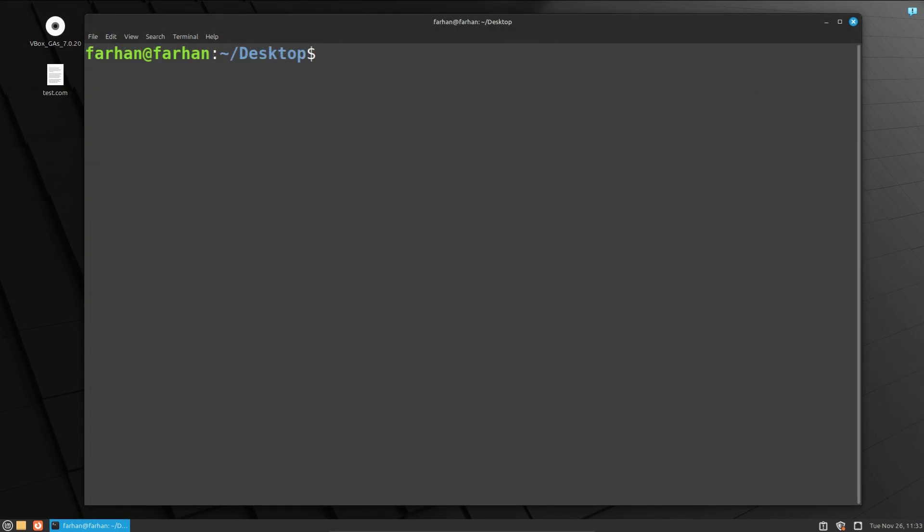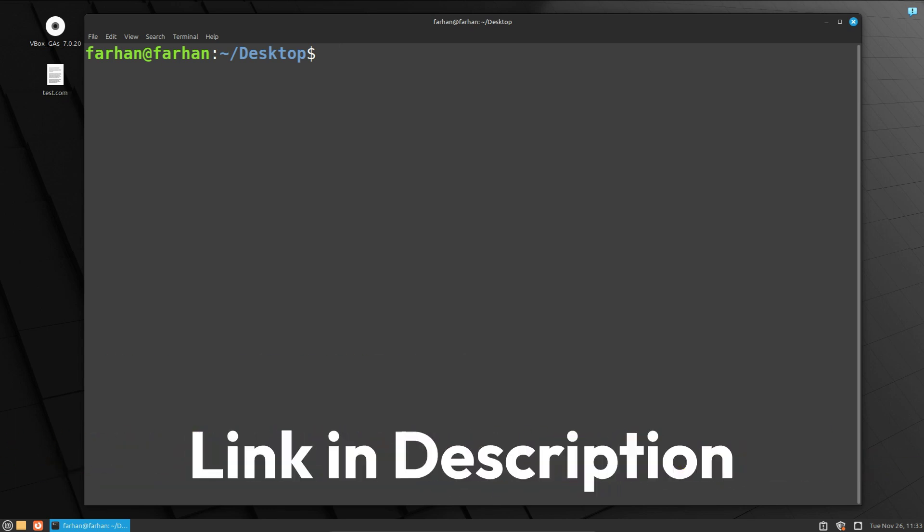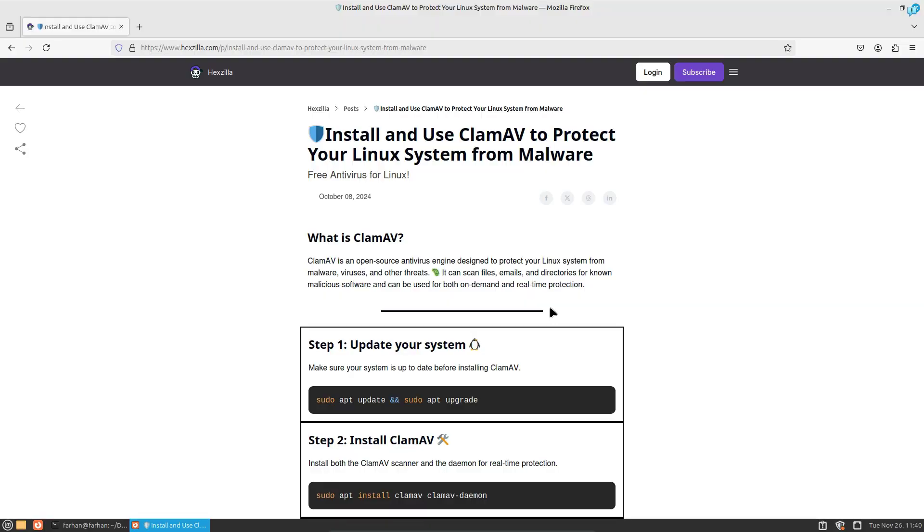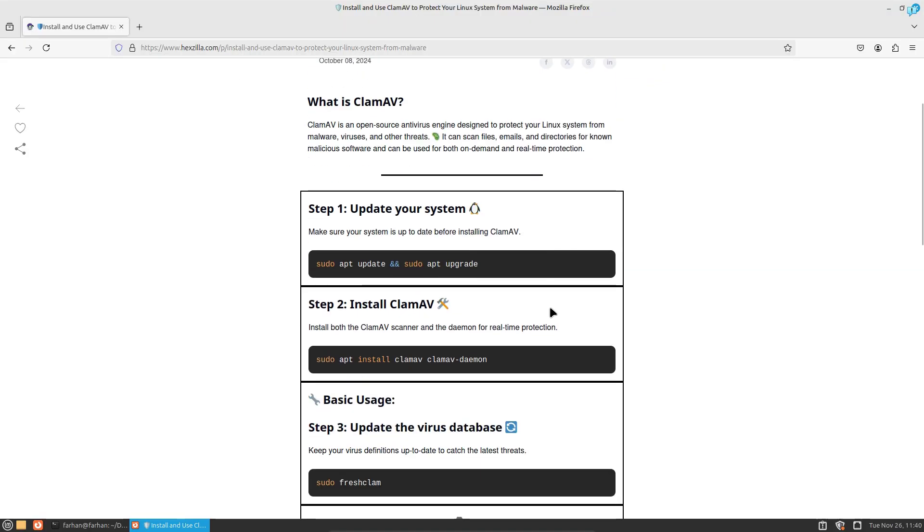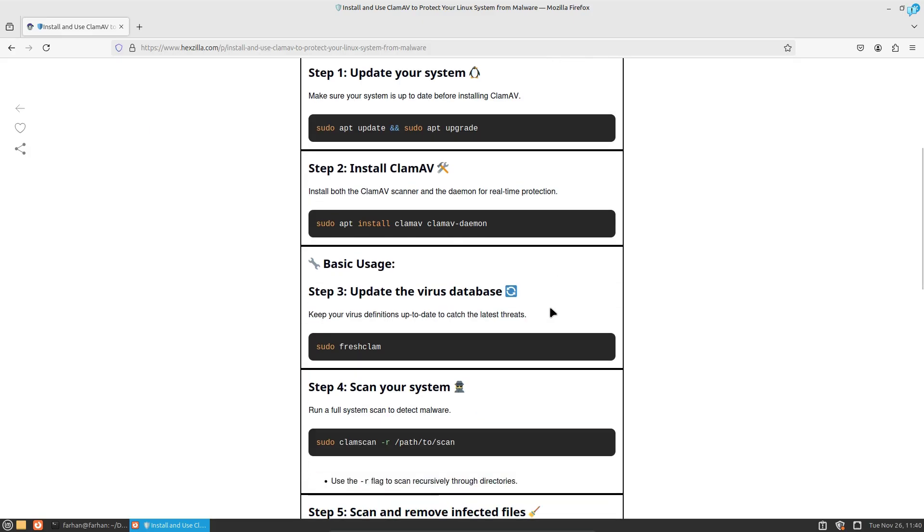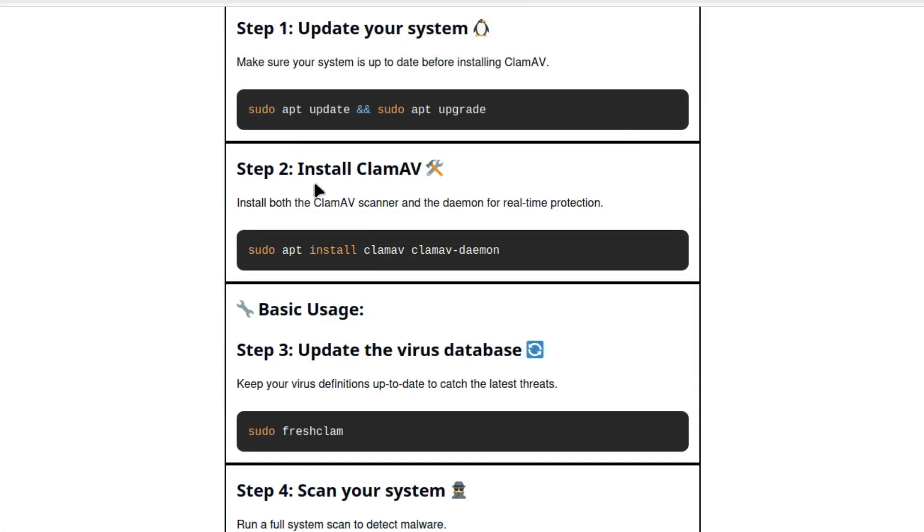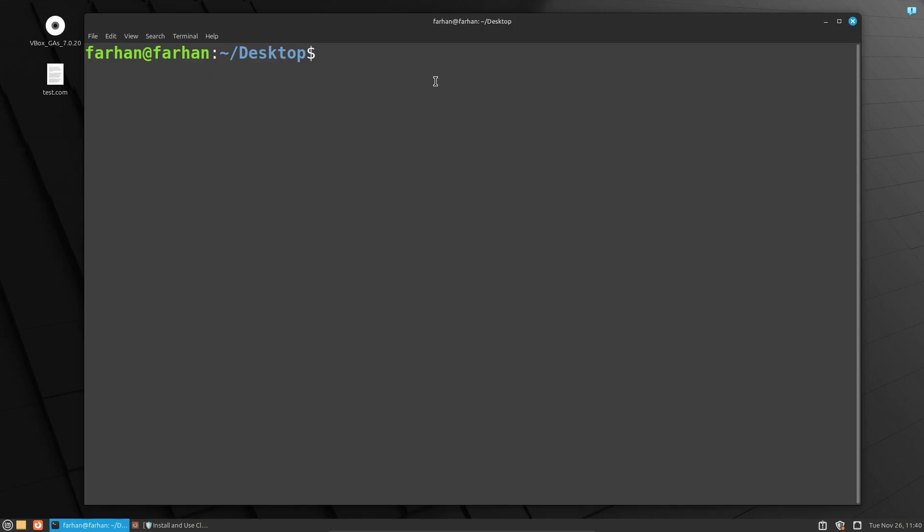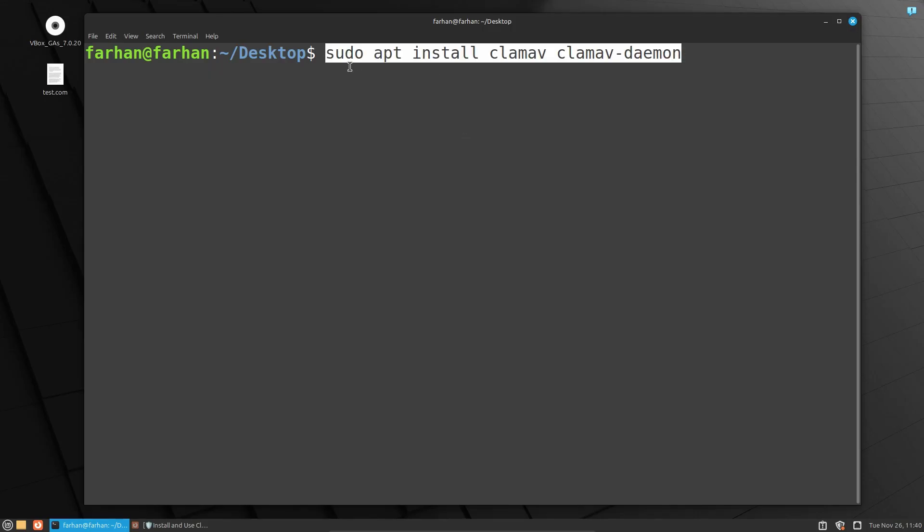After the local package has been updated, click the link in the description box and you will get the step-by-step tutorial on how to install and use ClamAV. As I can see, to install ClamAV I need to copy this command and paste it in my terminal. The command is sudo apt install clamav clamav-daemon.